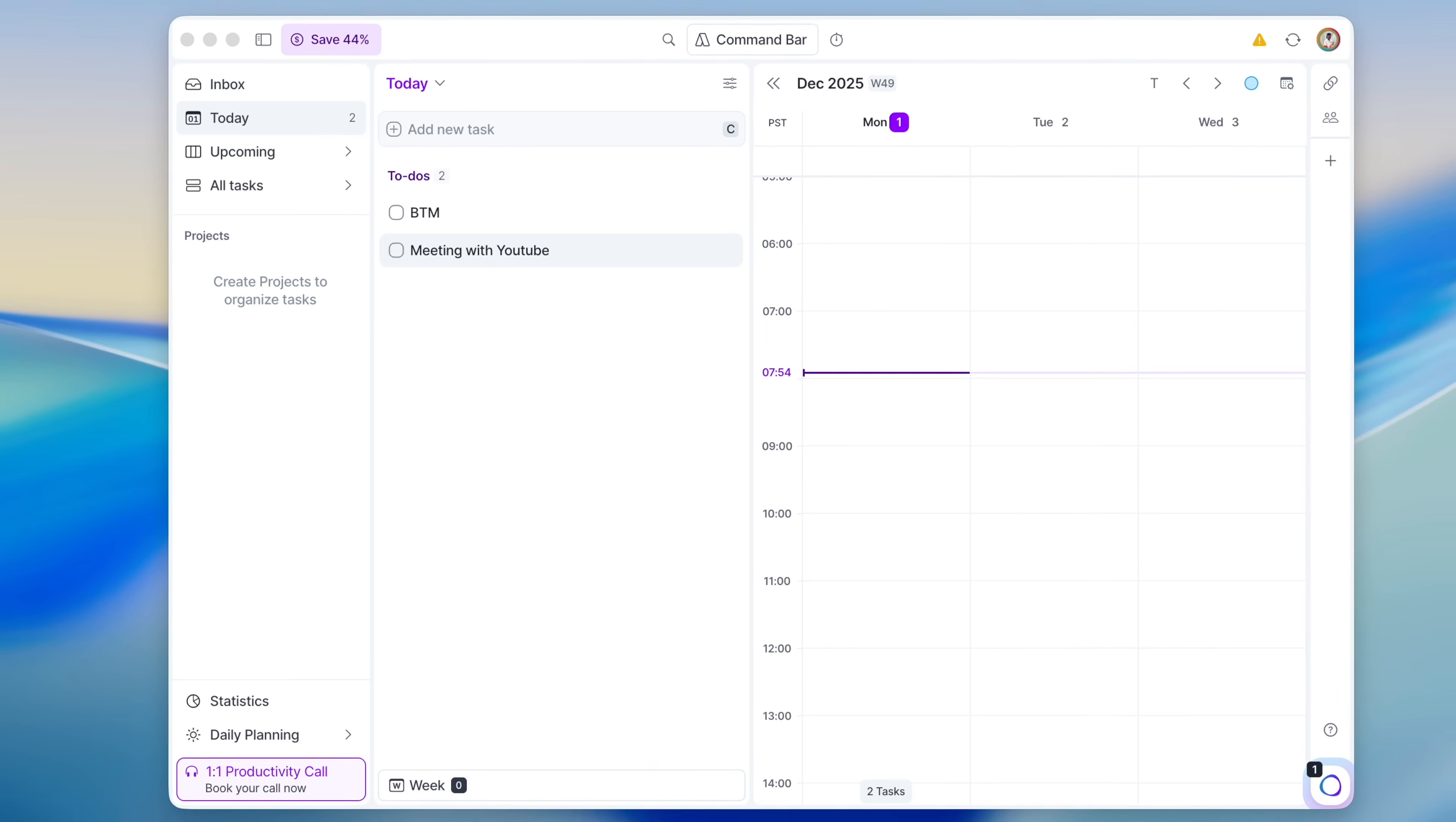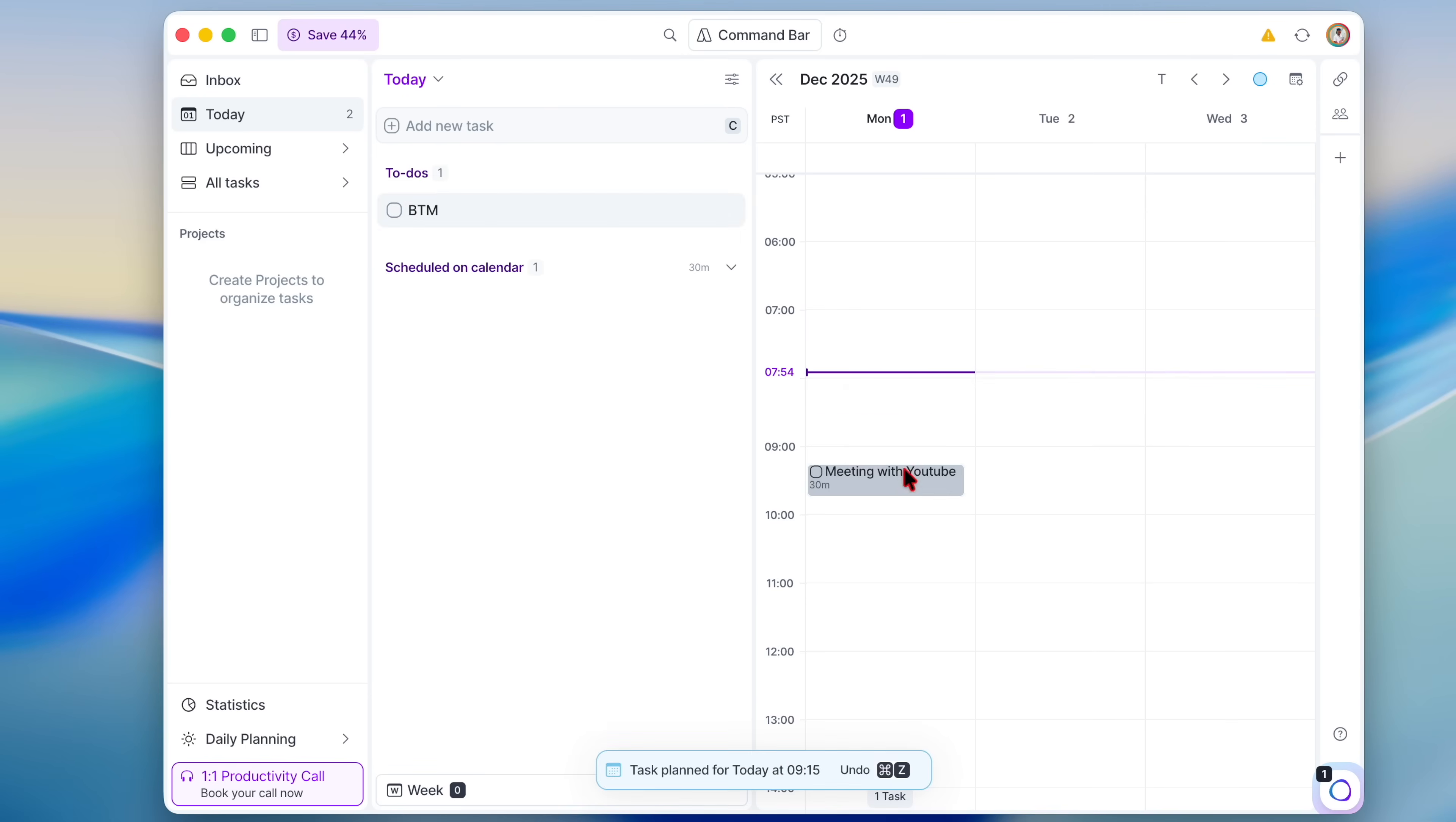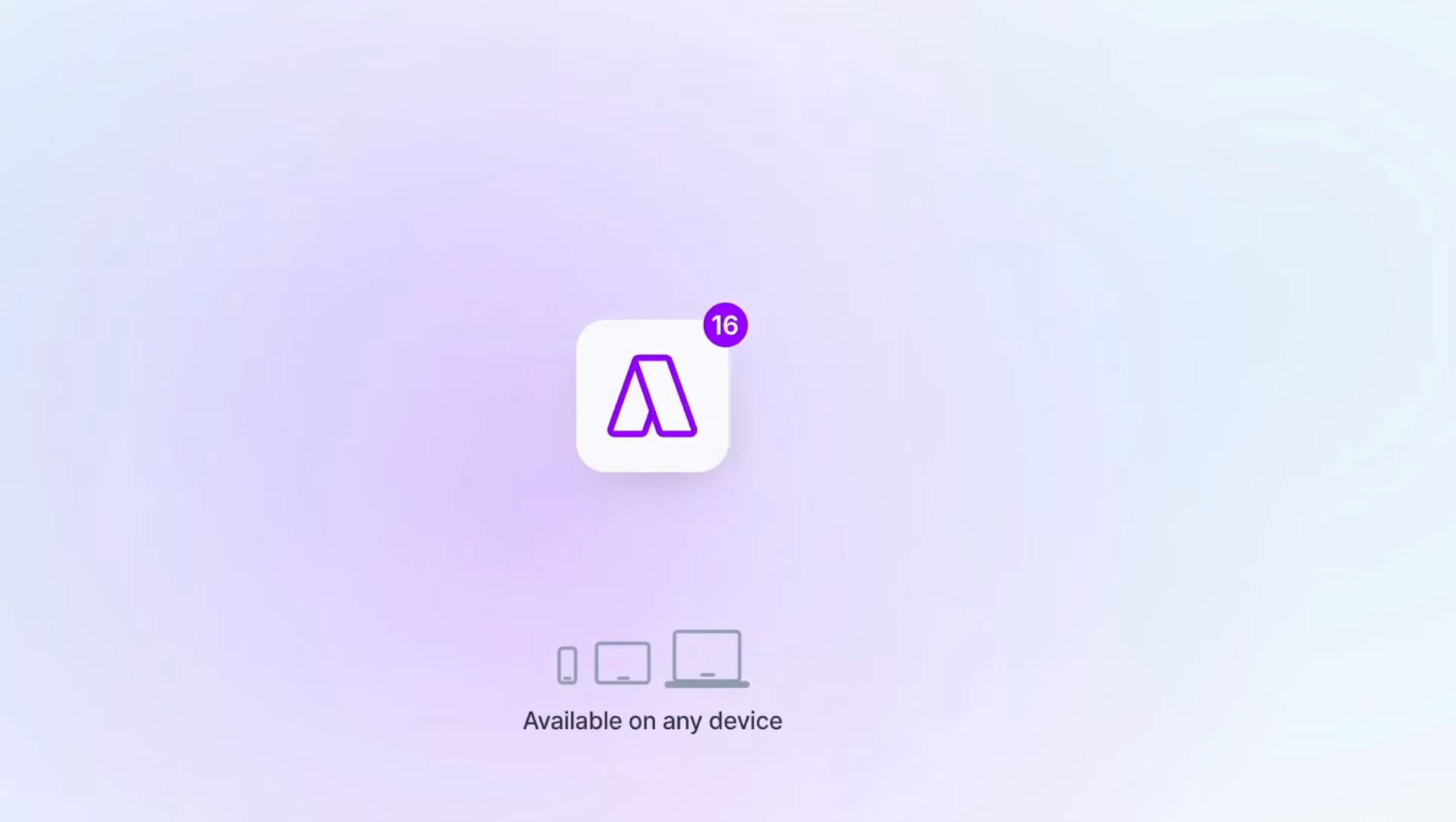AkiFlow also allows you to drag tasks onto your calendar and you can click on your task, which gives you options to add descriptions and add a project tag so that if this is related to another project, it's easily consolidated.